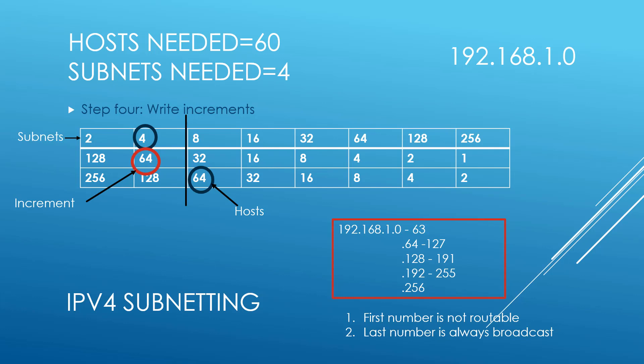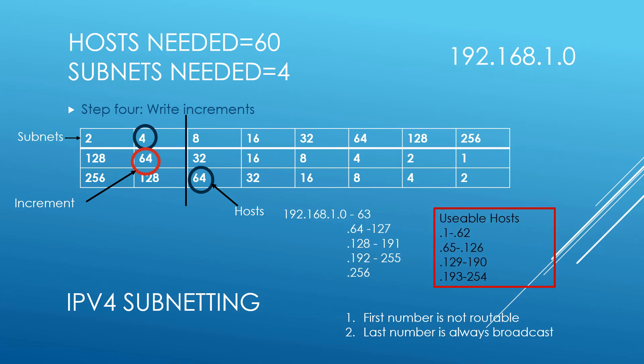The other thing that you have to remember is that when you create your first range, the first number is not routable and the last number is always a broadcast. So we have to get rid of the first and last number in each range. This makes our usable hosts .1 to .62, .65 to .126, .129 to .190, and .193 to .254.